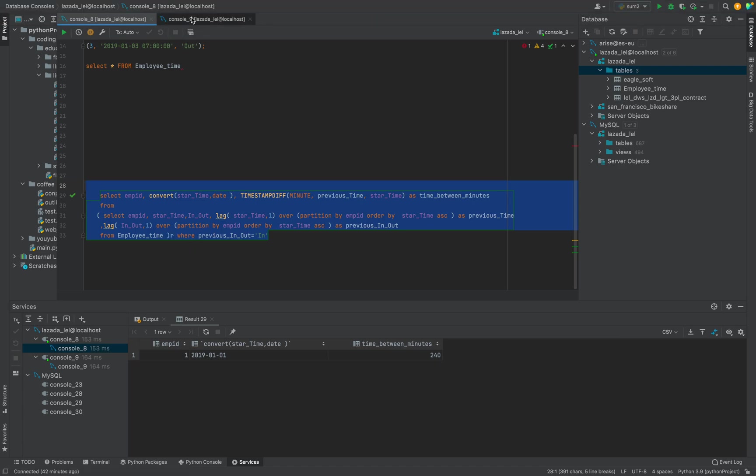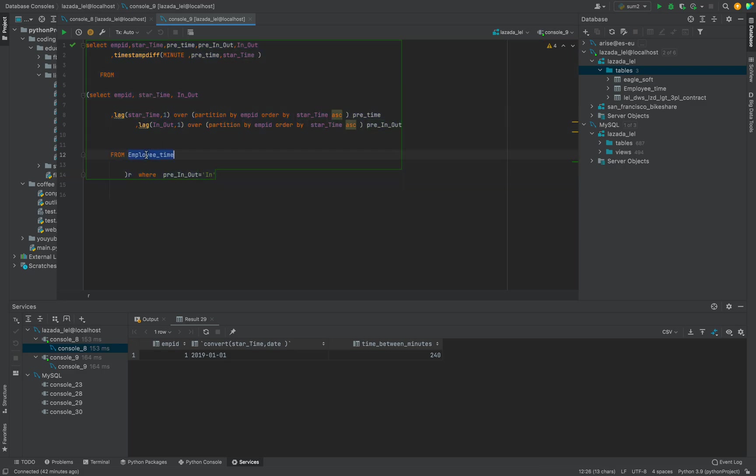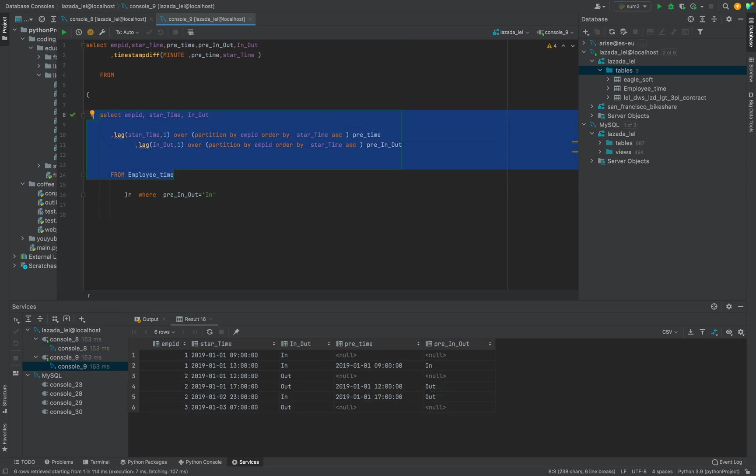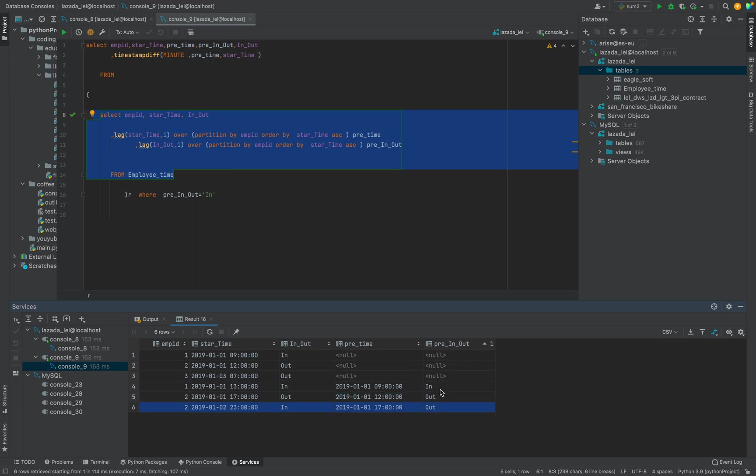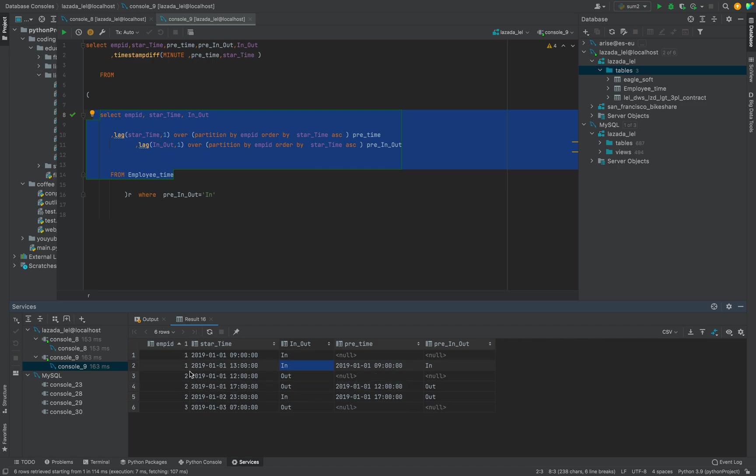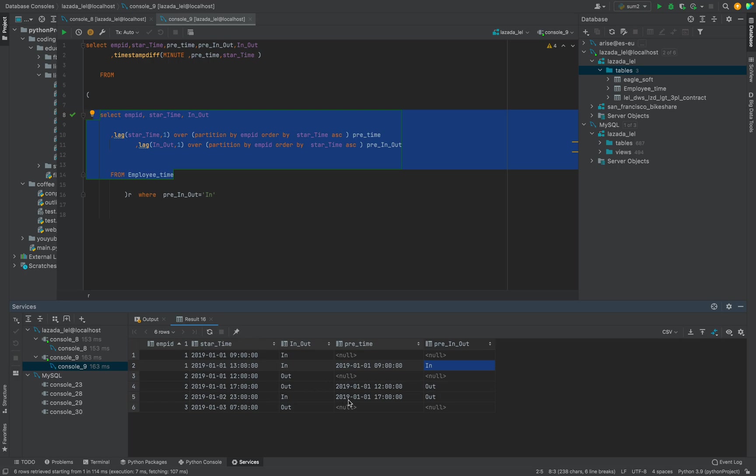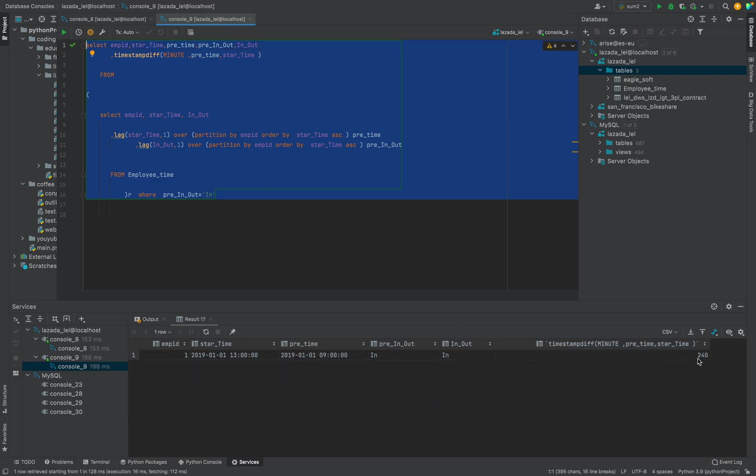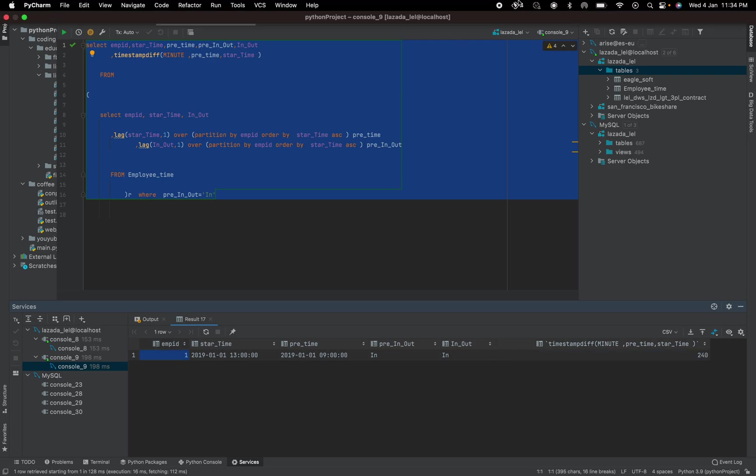Basically you can try by yourself. See the data and mainly you see here and understand about the values. Maybe there is some issue in it, but this is the previous event and we could find input and output time. This is the time difference. I can only see for one person, previous is in and the current one - we checked the time difference. So we can see only 240 minutes for employee one. Thank you for watching. Please like and subscribe to my channel.